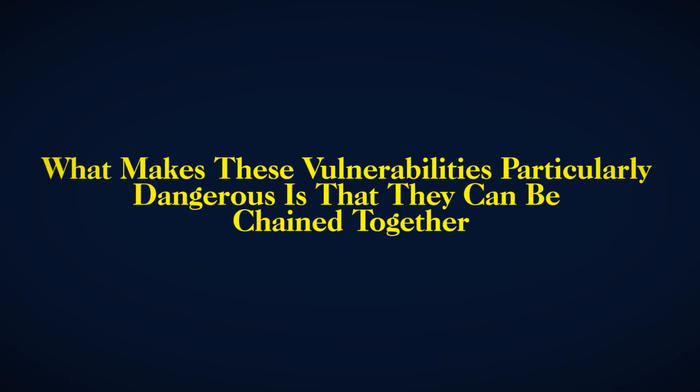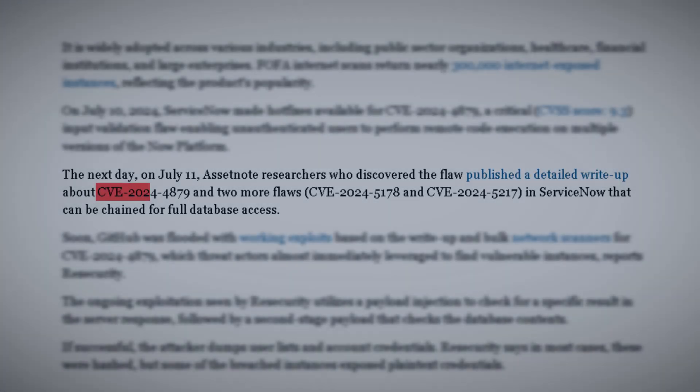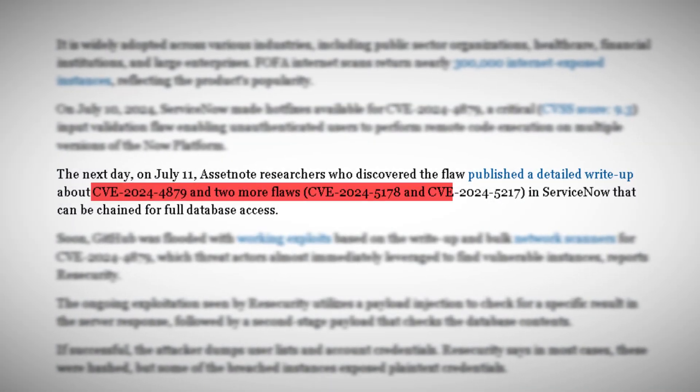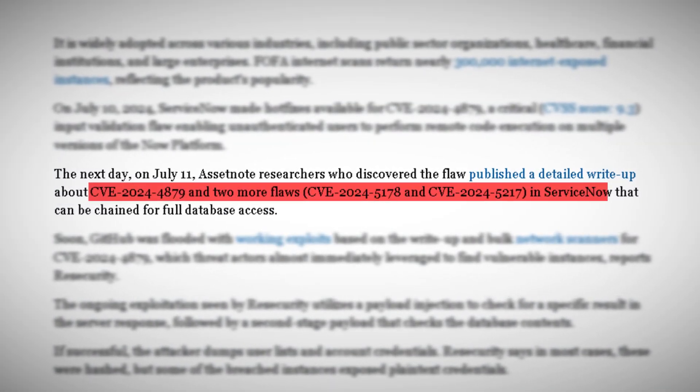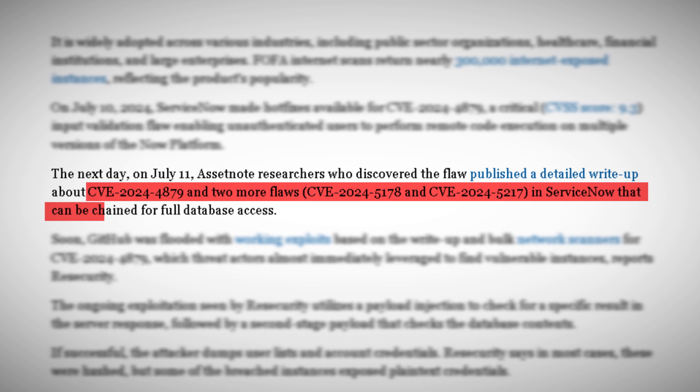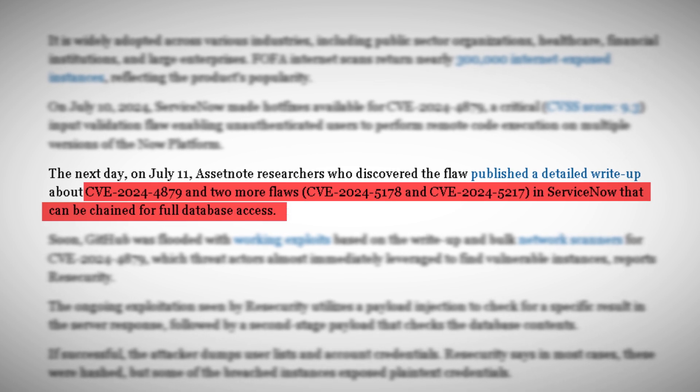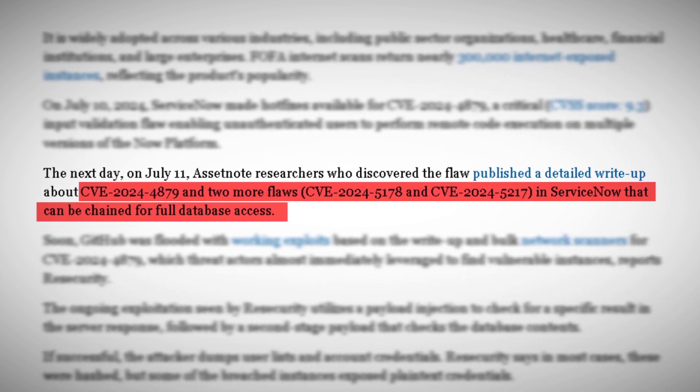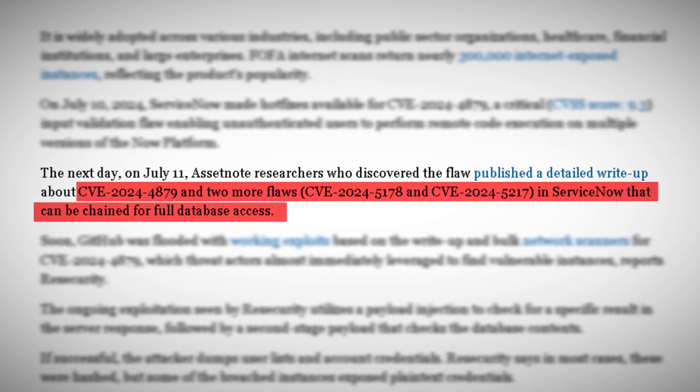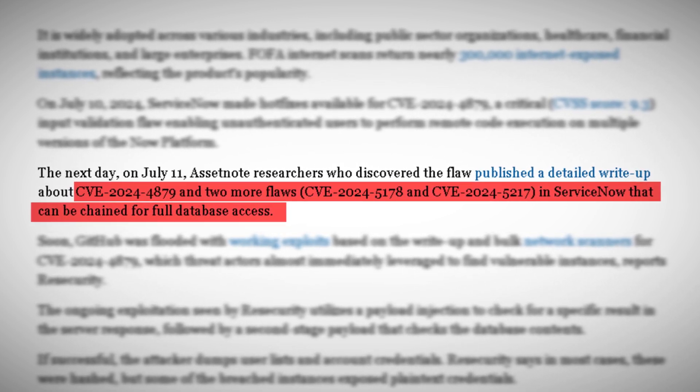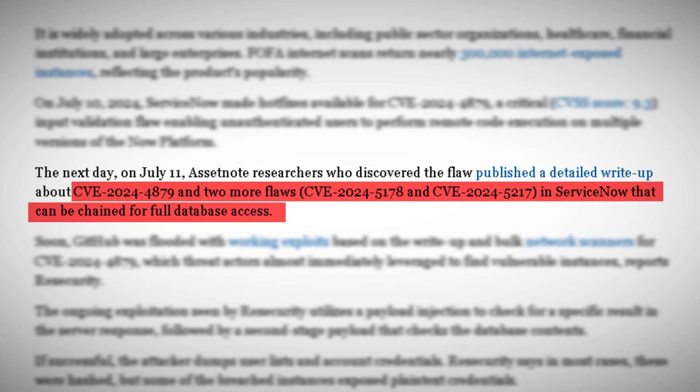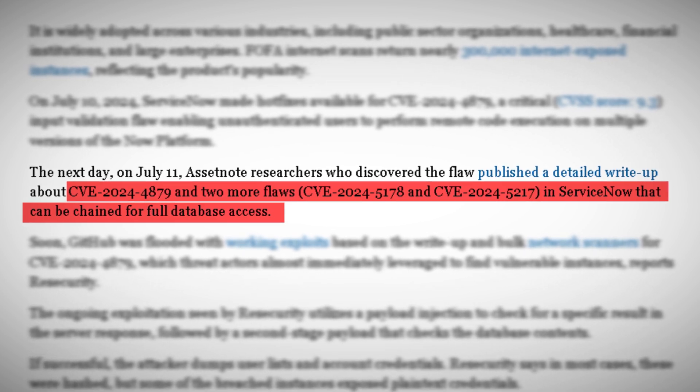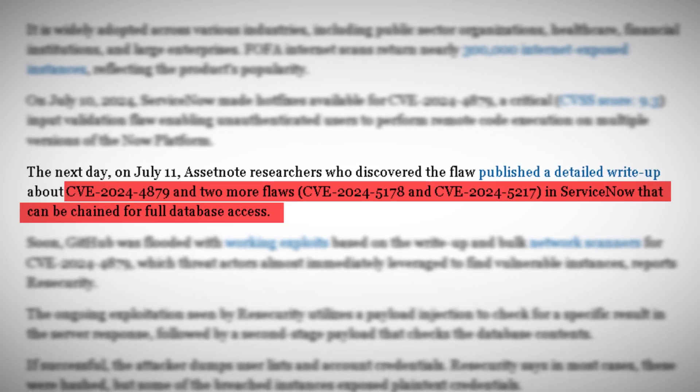What makes these vulnerabilities particularly dangerous is that they can be chained together. An attacker could use CVE-2024-4879 to gain initial access, CVE-2024-5217 to escalate privileges, and then CVE-2024-5178 to access sensitive files. It's a hacker's dream scenario.